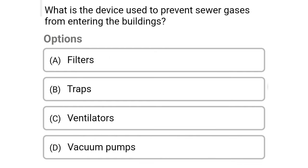Next question: what is the device used to prevent sewer gases from entering the building? Option A: filters, option B: traps, option C: ventilators, option D: vacuum pumps. The correct answer is option B, traps.